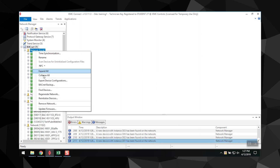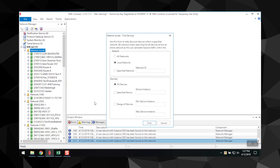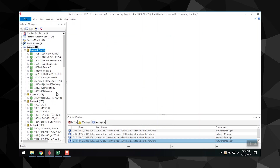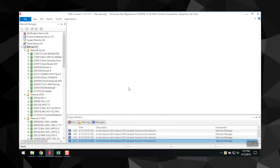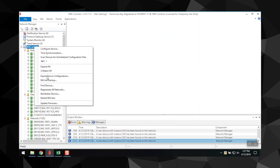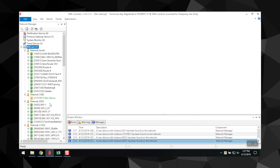For updating a network, right-click on the icon for that network. Here you have two options: Regenerate Network or Find Devices. Regenerate Network deletes all the current devices in the network and repopulates the network list with only the devices that are on the network. Find Devices leaves the existing devices unchanged and adds new devices to that list.